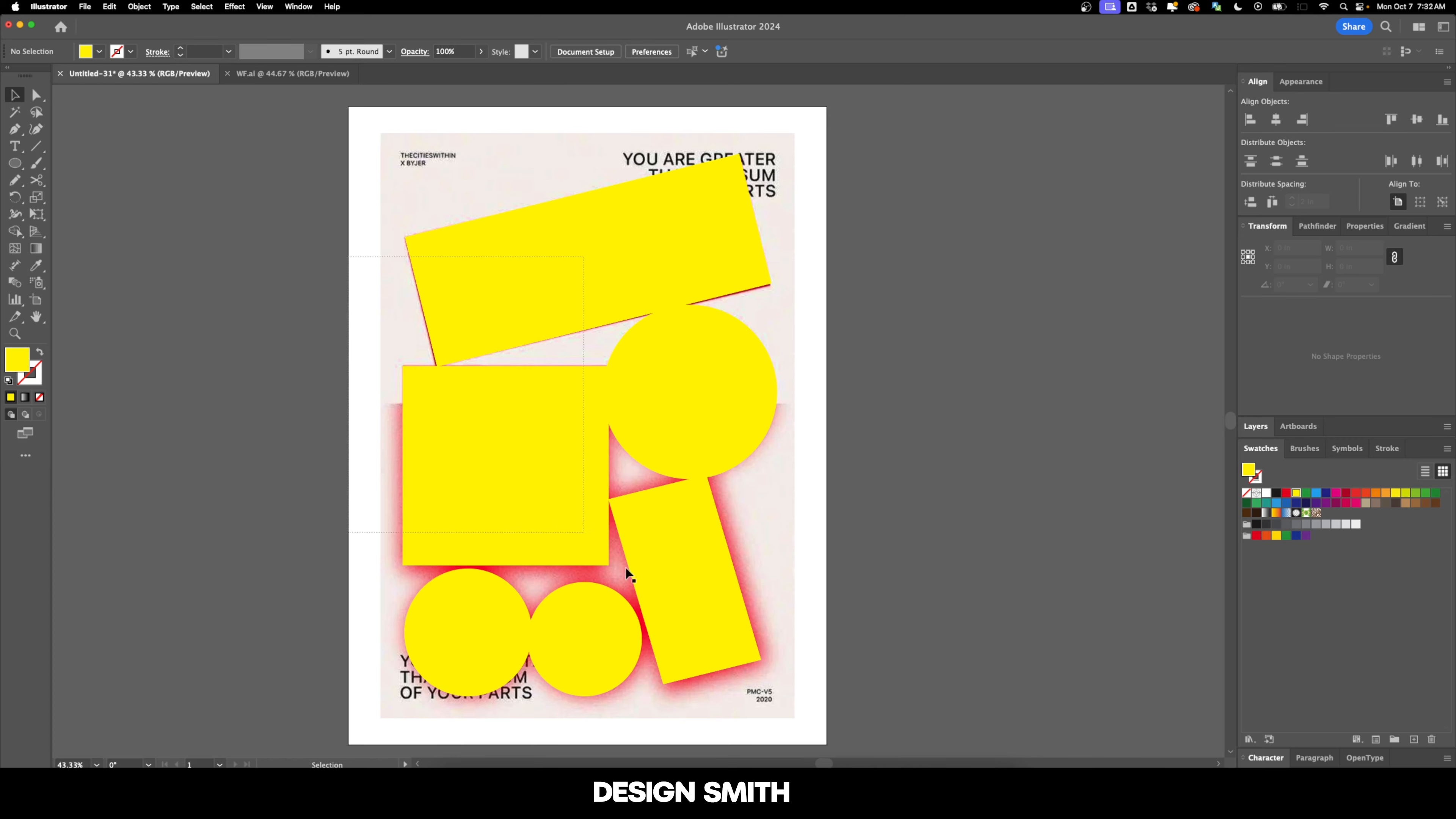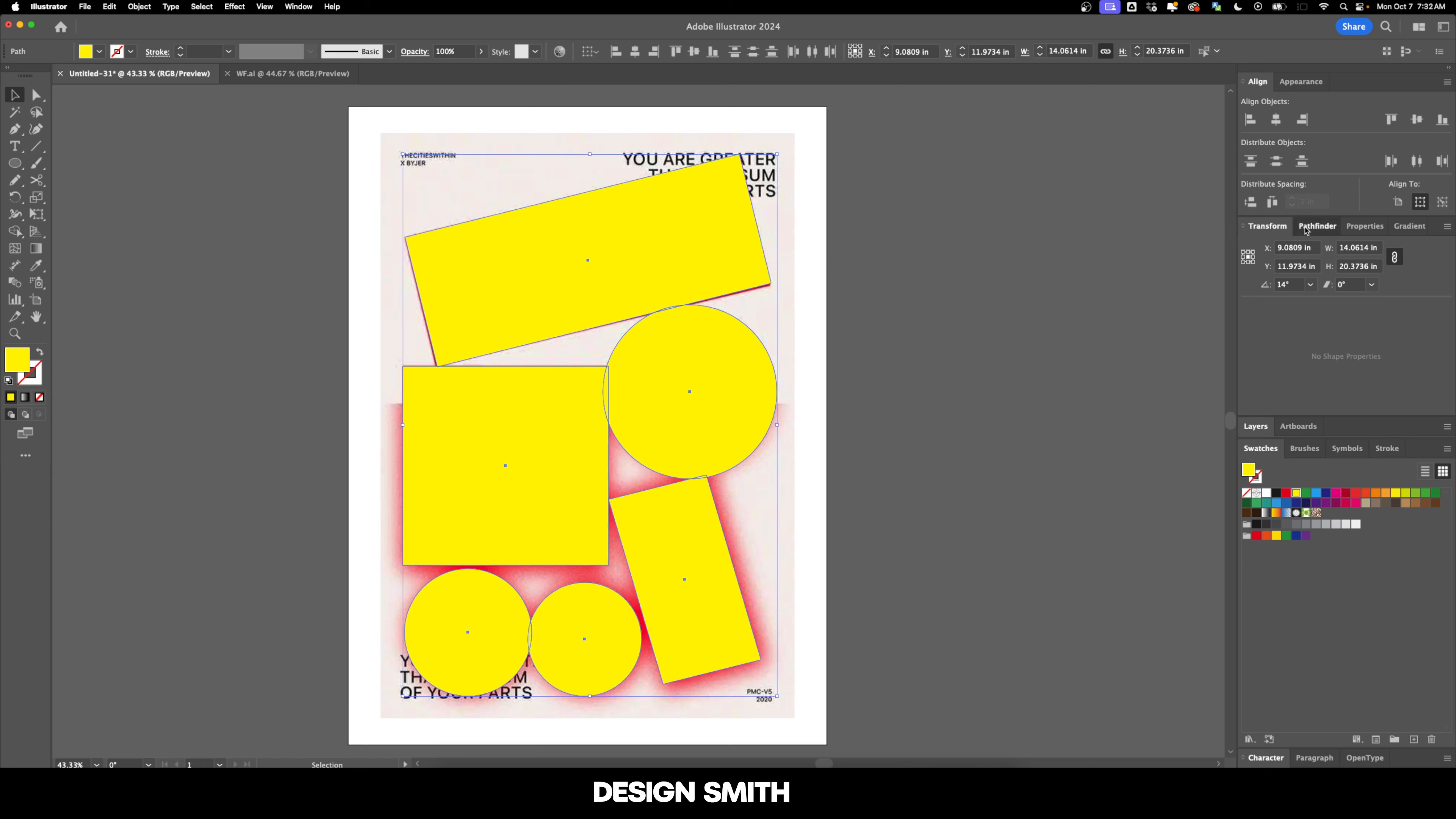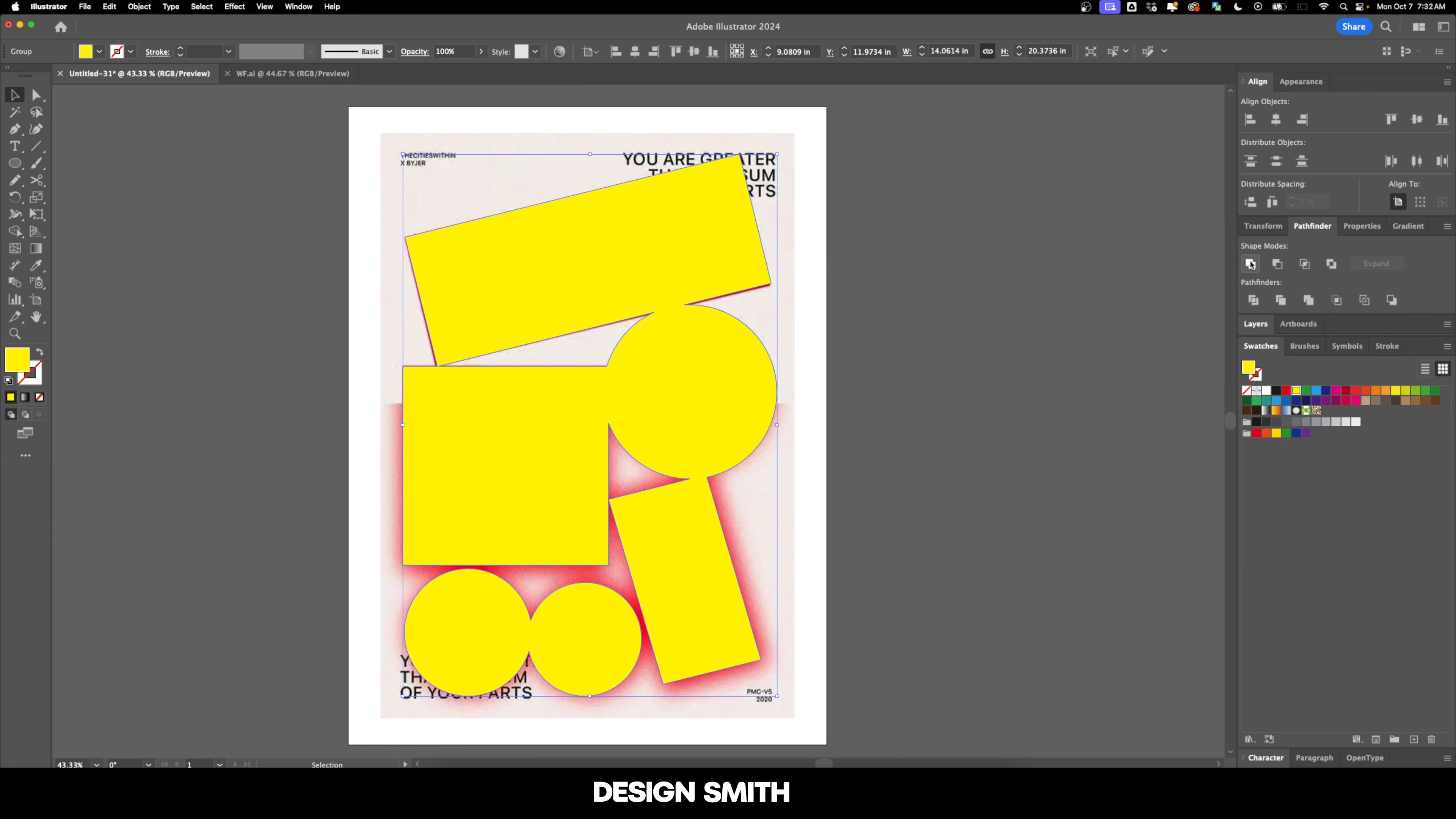So what we're going to do is select all of the shapes here and go over to the Pathfinder tool, click on Unite. And as you can see, that's going to take all of these different shapes right here and combine them together, making it to where the paths are actually overlapping each other.